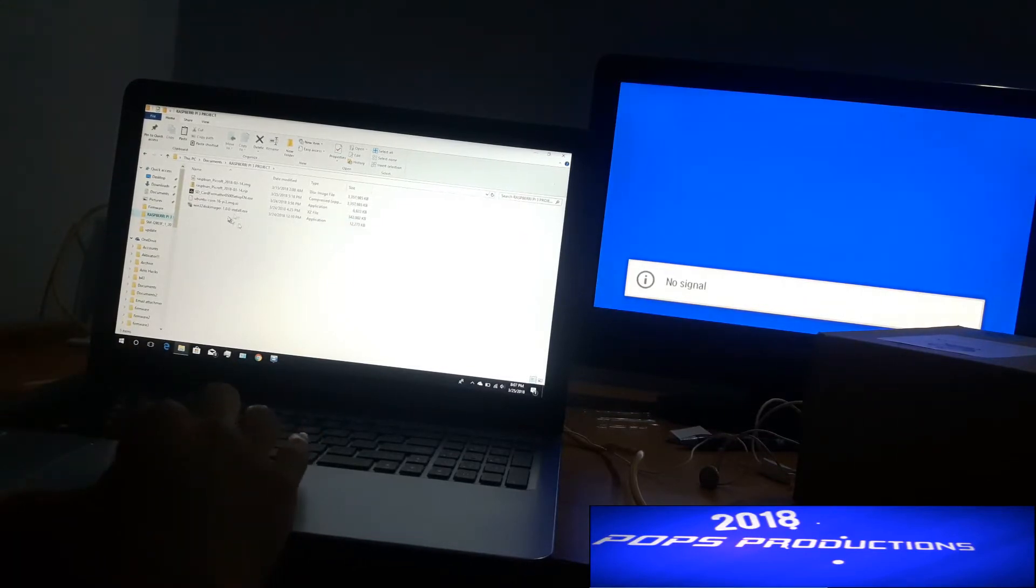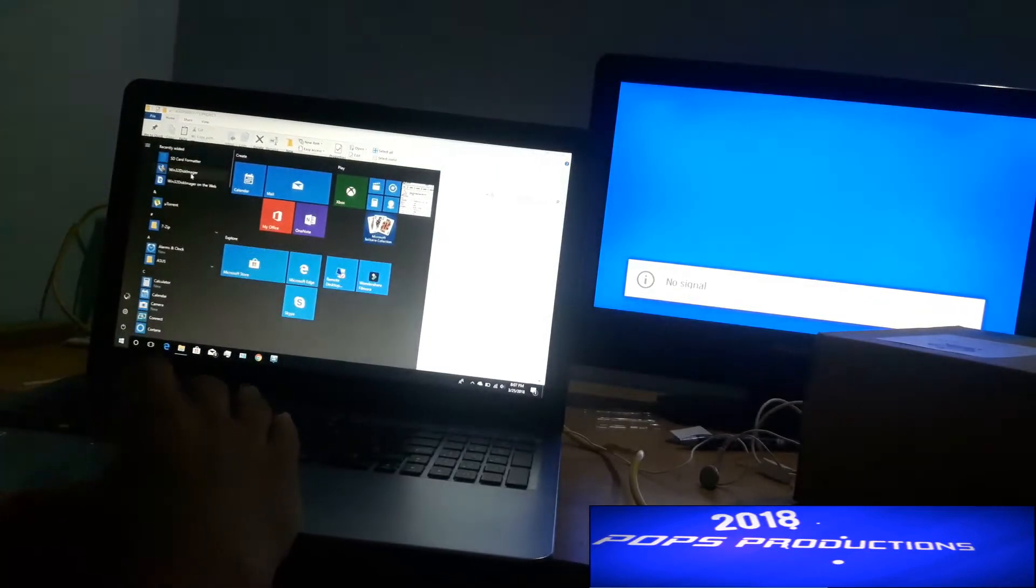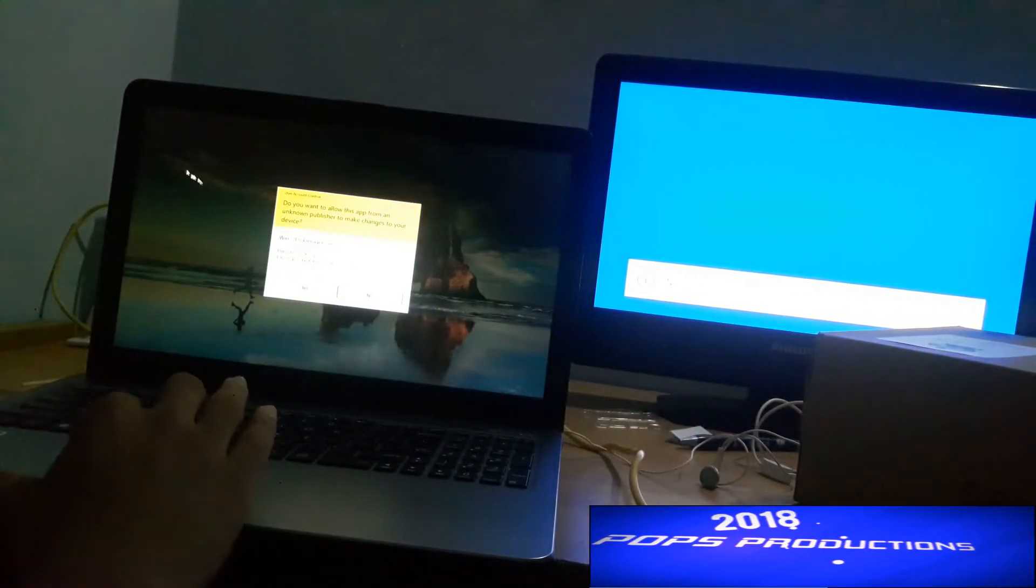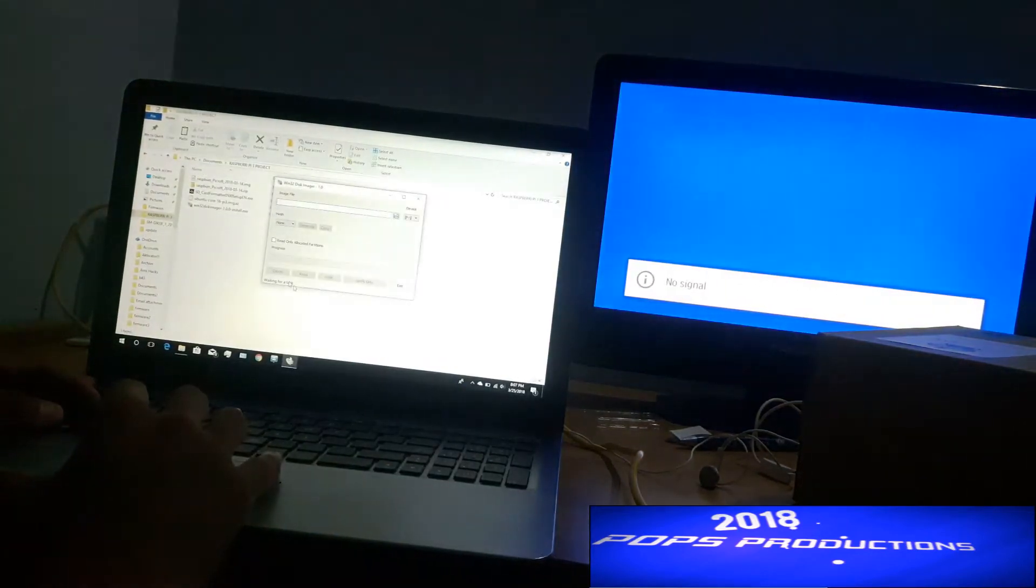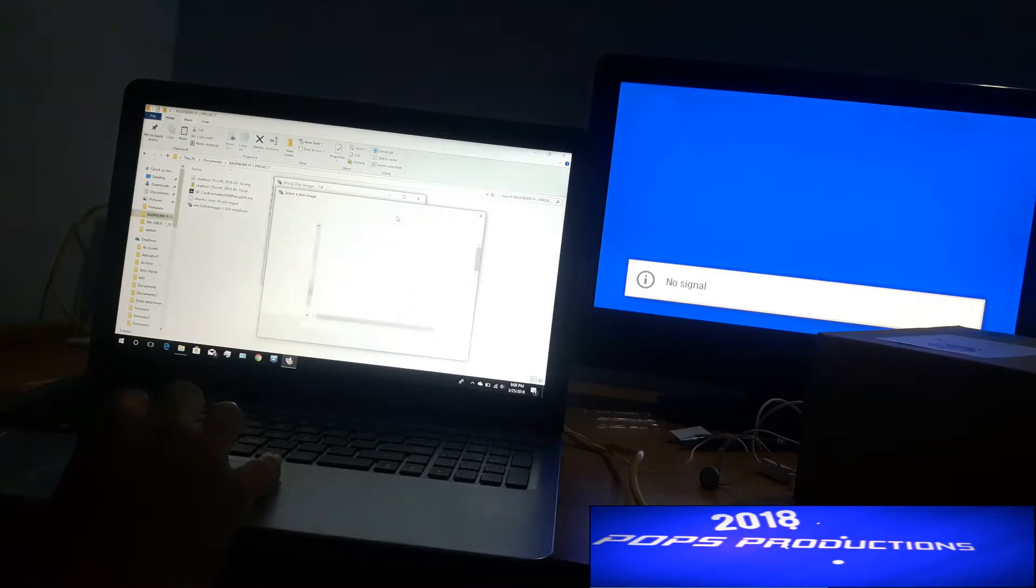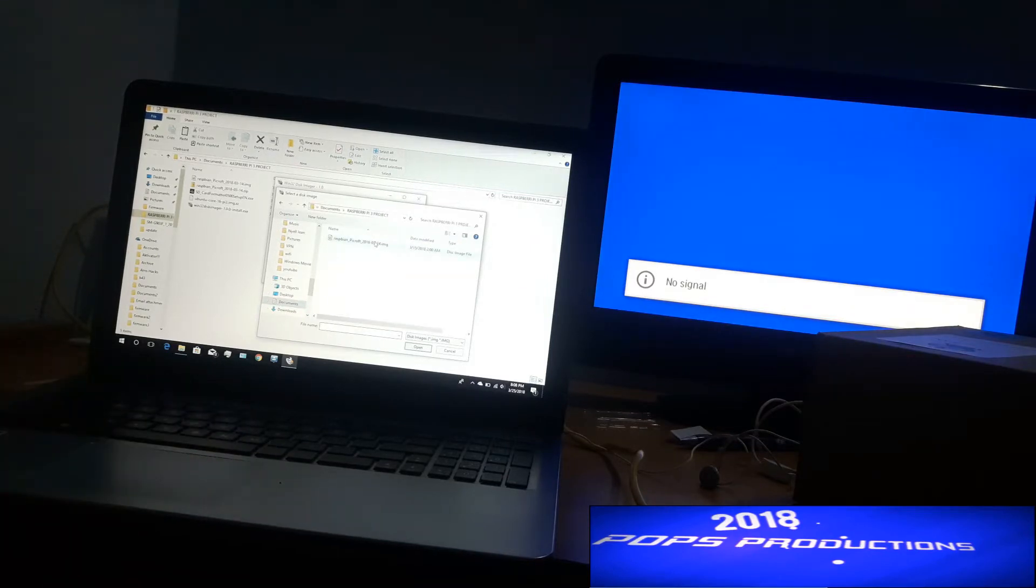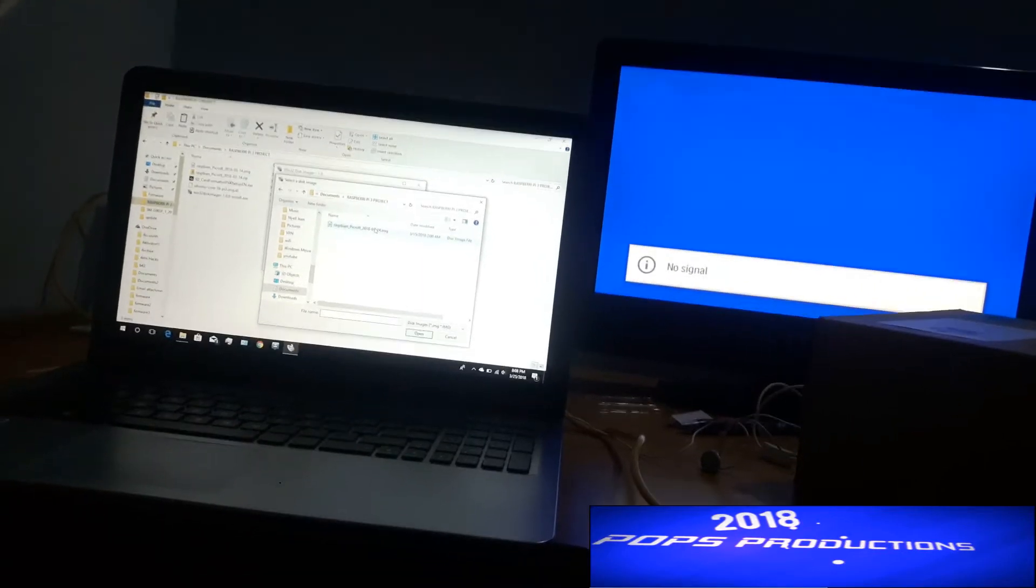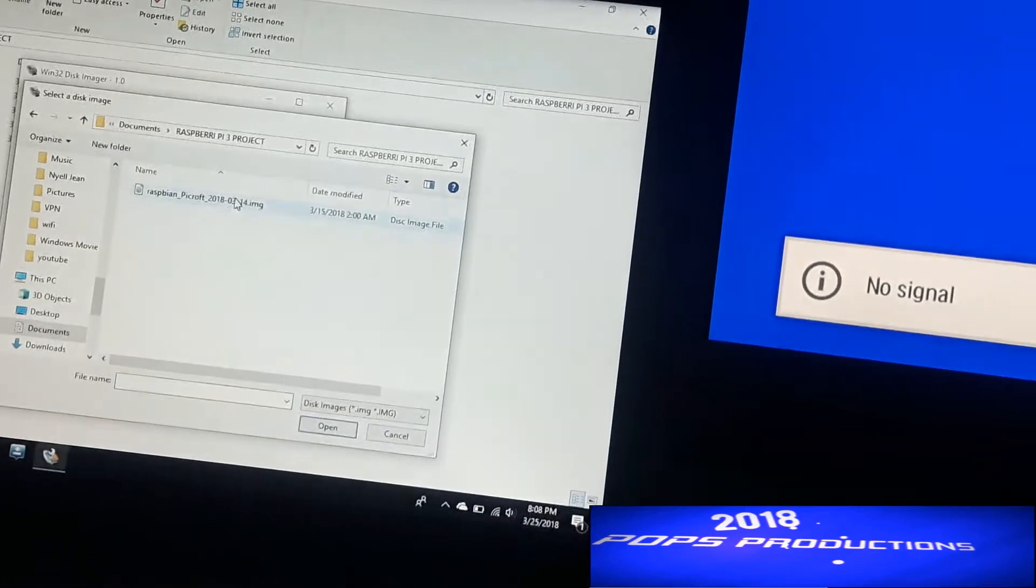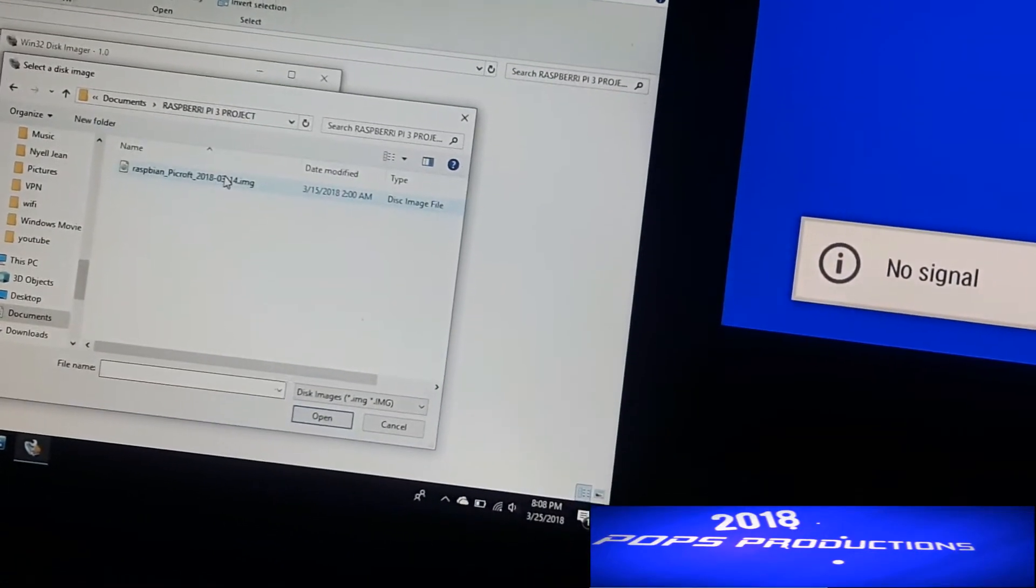To get started, just install Win32 Disk Manager on your PC. I have it installed already, so I'm going over to Win32 Disk Manager. I'm going to allow this. Now click on this blue file manager icon over here and go to documents and Raspberry Pi, that's my folder, and I'm going to select the image file. You can see here the image file, so I'm going to select it.